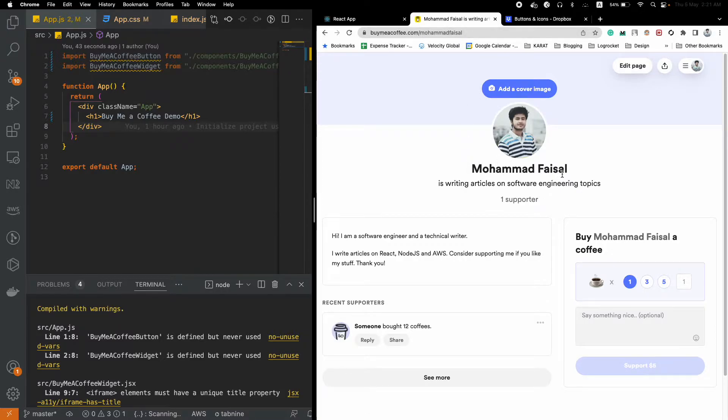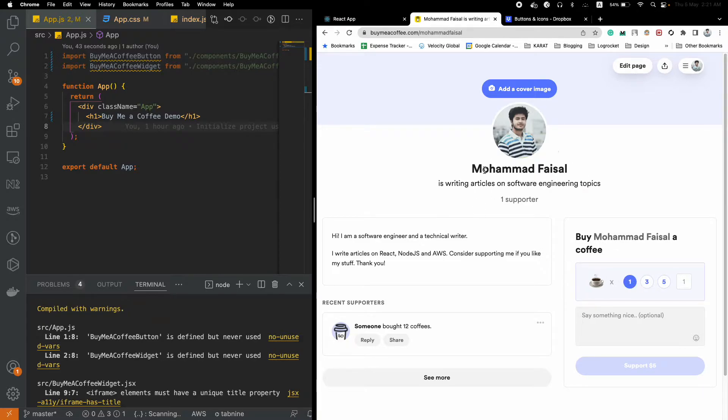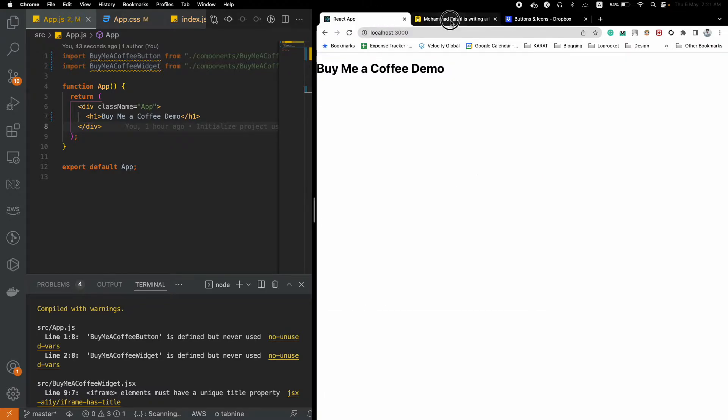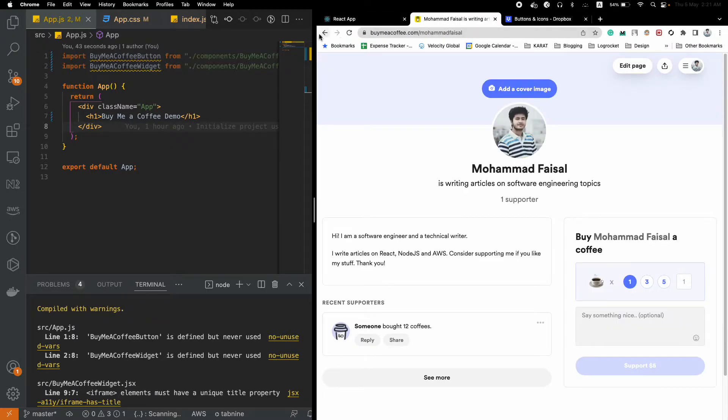You can donate something like a single coffee, which costs five dollars. This is a way to collect donations from people.